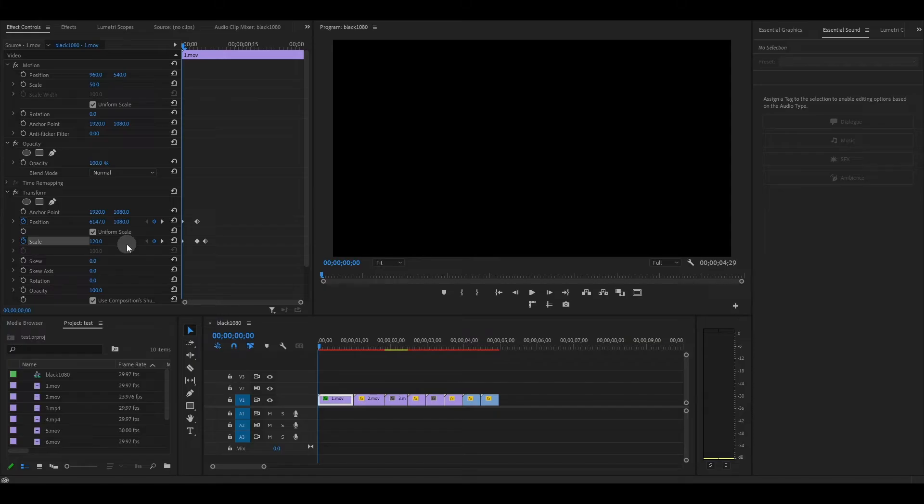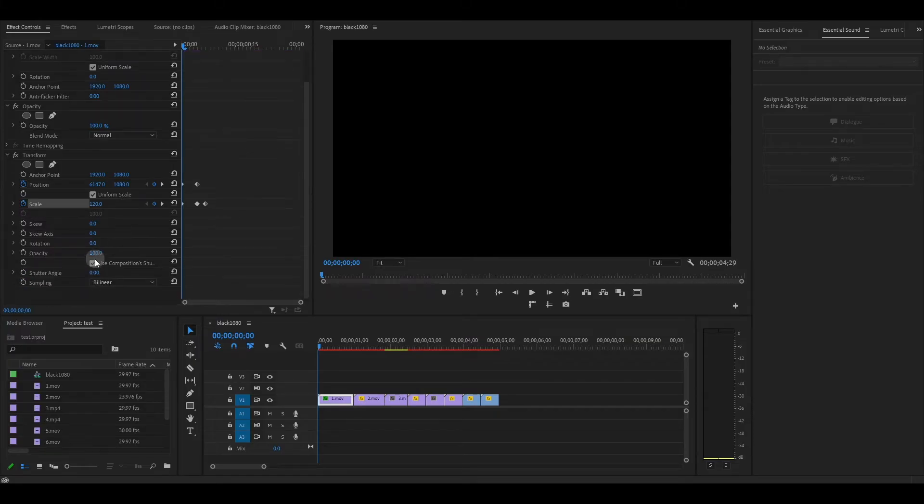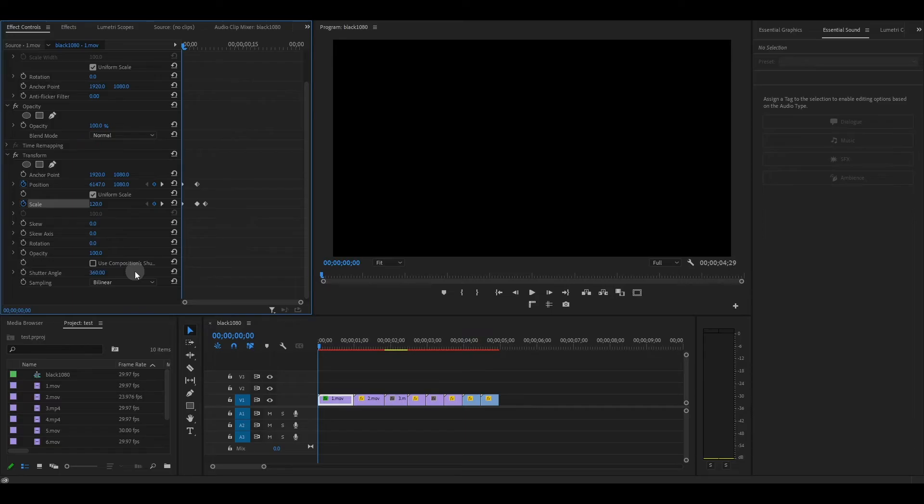To add motion blur to our transition, go over and uncheck the use composition shutter angle and then change its value to 360.